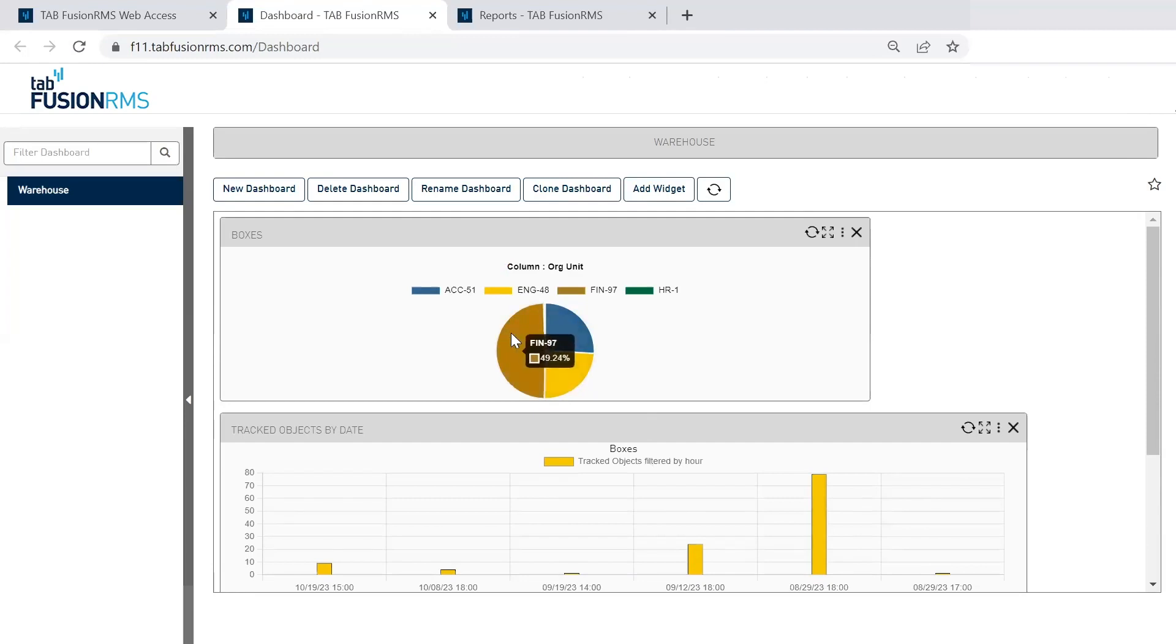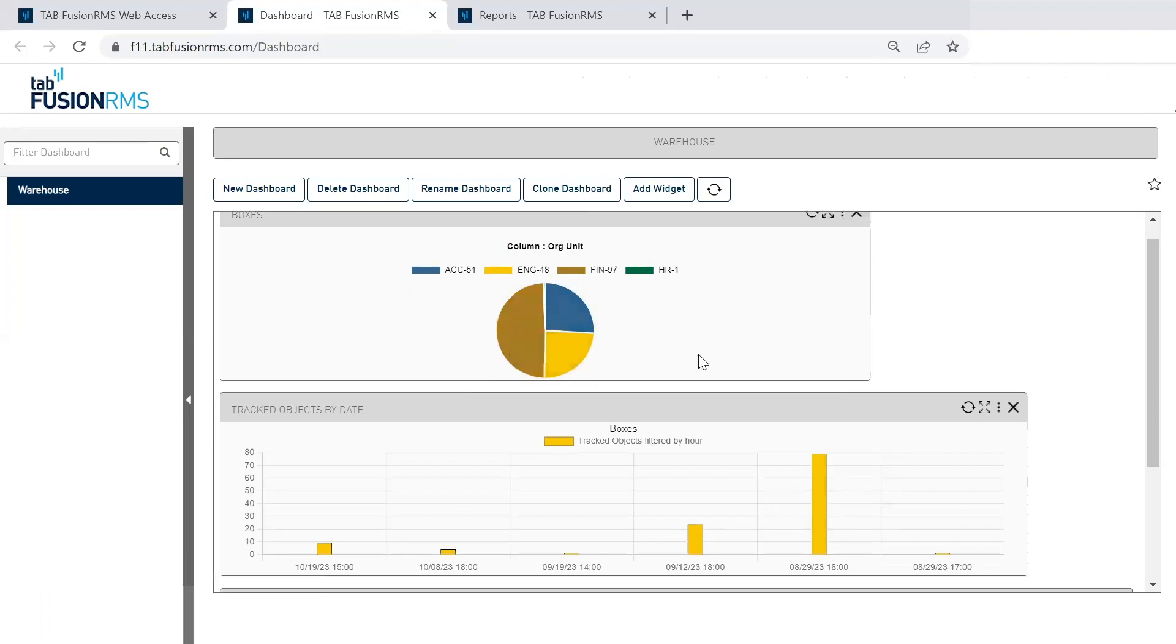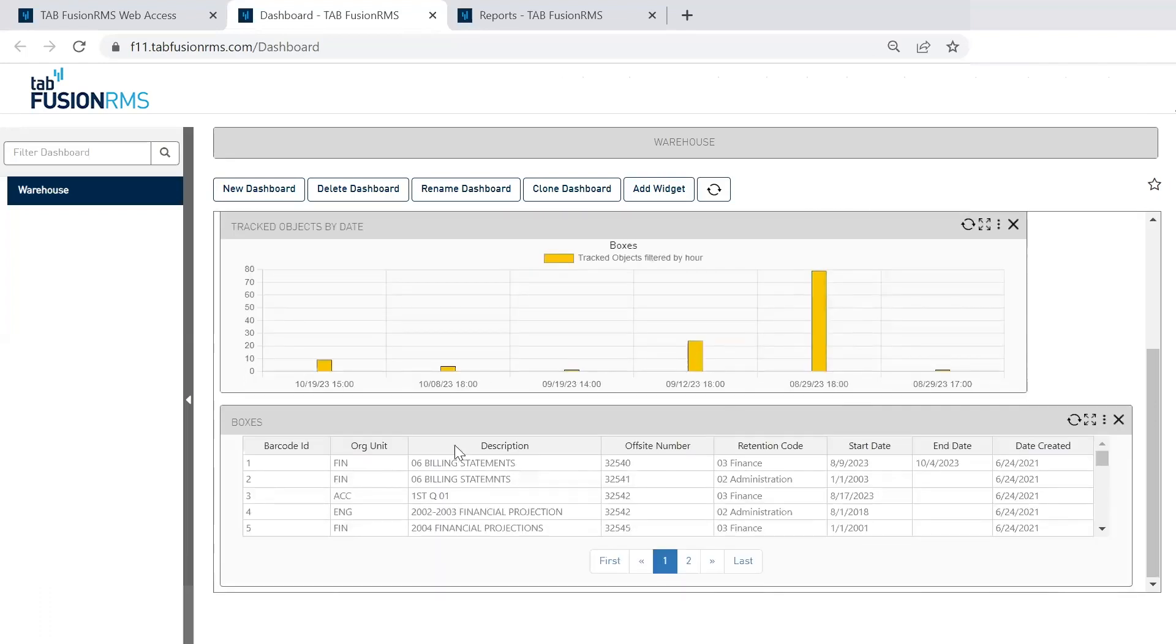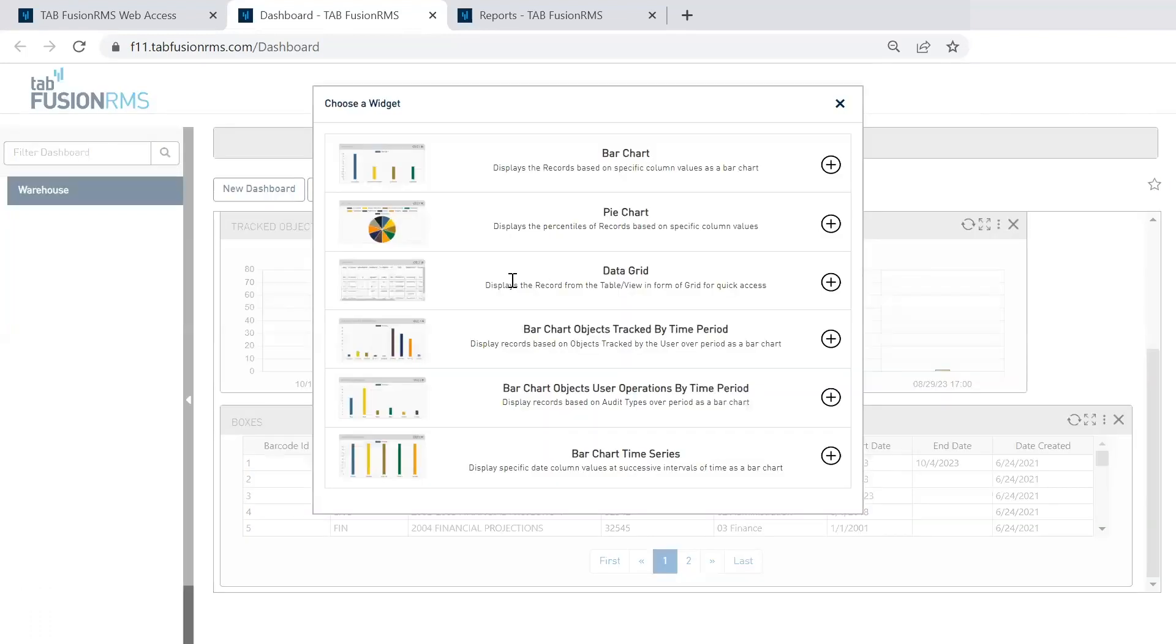This pie chart up at the top is representing the records inside the system in the different collections. So this is finance. We have accounting and engineering. And then down below, I'm displaying a records grid. So these are great tools. Dashboards can be specific for each user. So they would go in and create their own charts and things. And then those would be visuals available to them within the software.